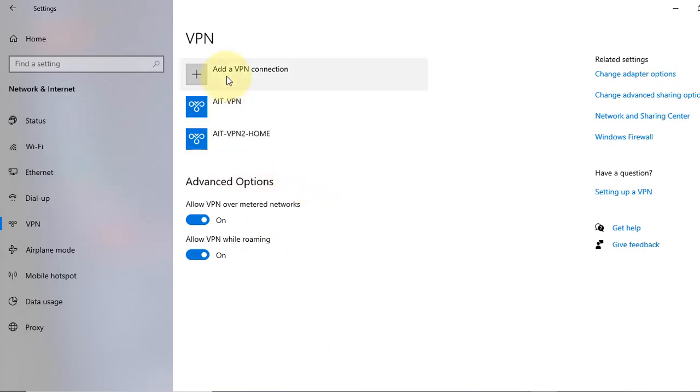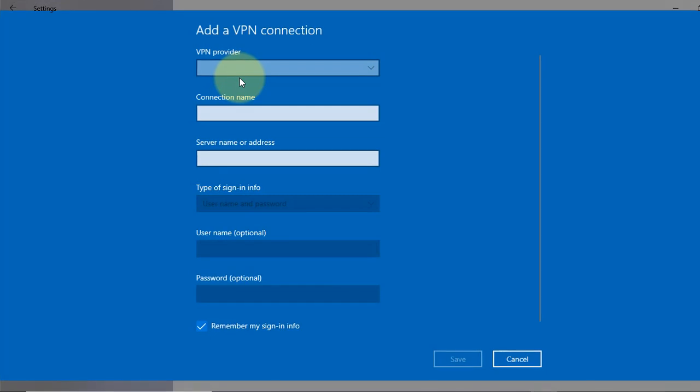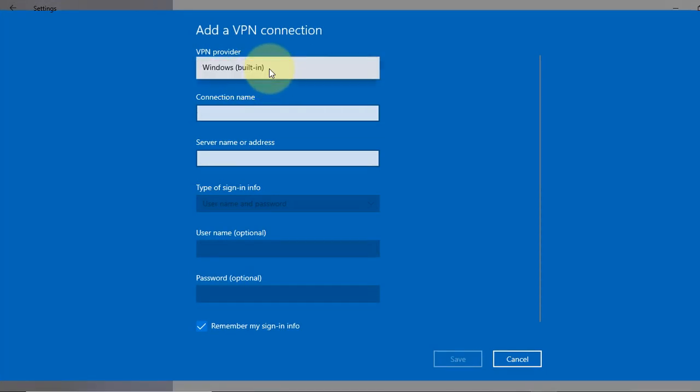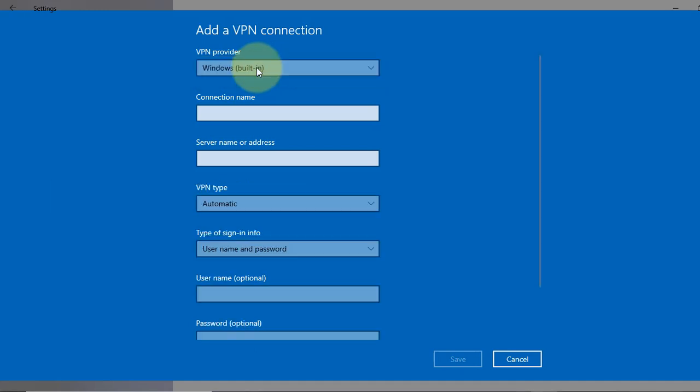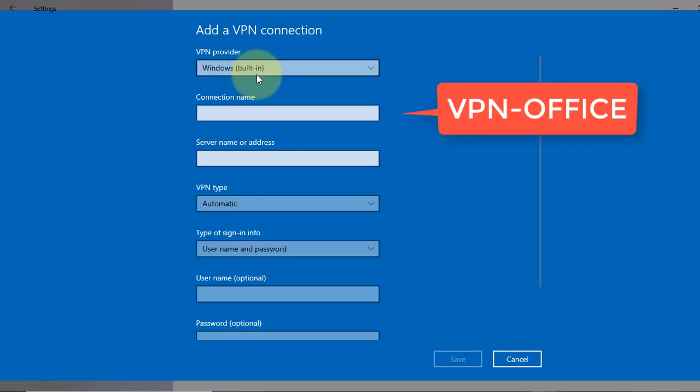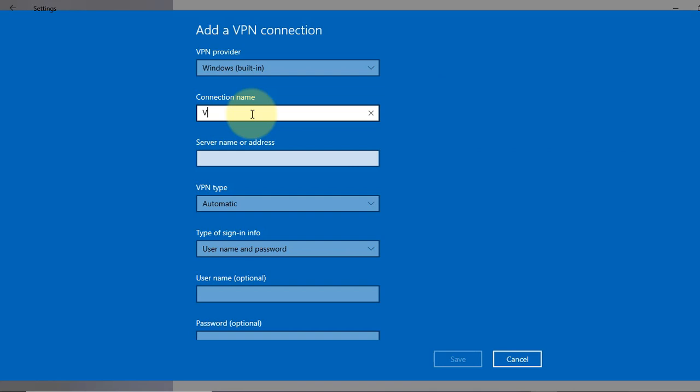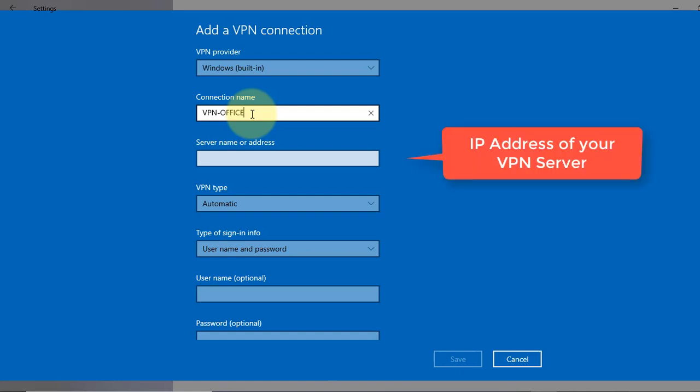Now to set up a VPN, we click on Add a VPN connection. Inside here, in the first field we select VPN provider. Here's only one choice we have: Windows built-in. Now in the connection name, you can name anything you want. I'll write VPN office. In the server name or address, I'll put the IP address of the VPN server that my IT team has provided: 118.179.174.